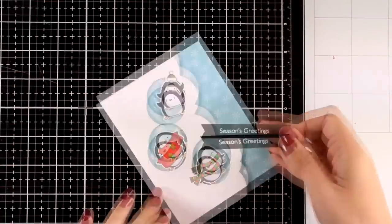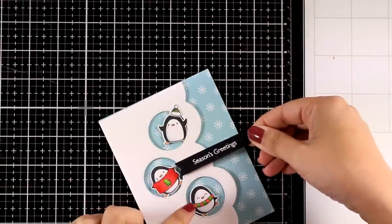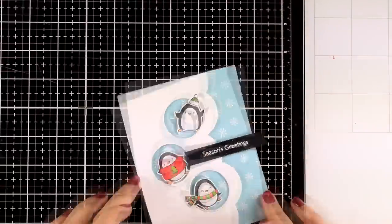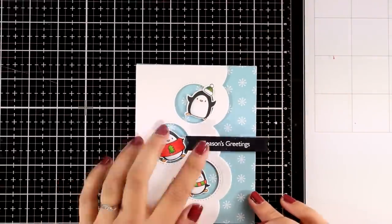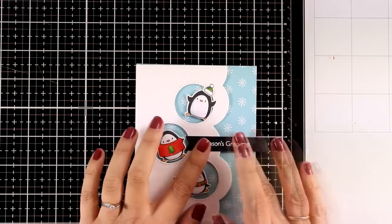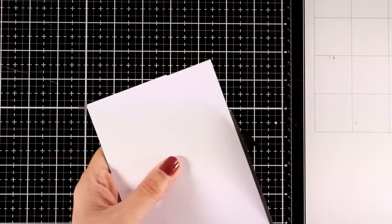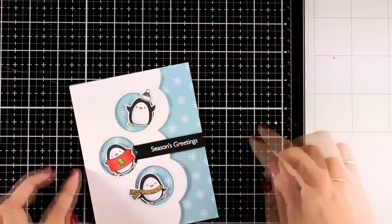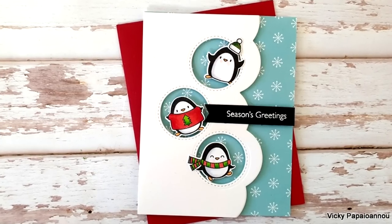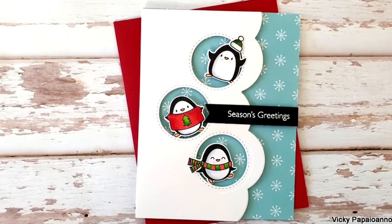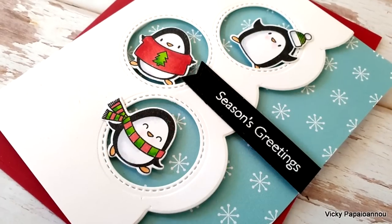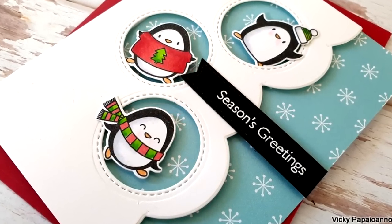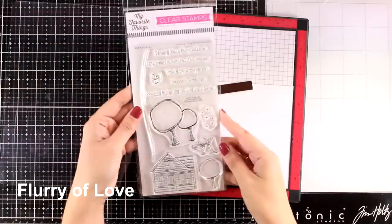For my sentiment I went with Season's Greetings. I white embossed that on black cardstock and this sentiment actually comes from another stamp set from this latest release that I will be working with in the next card. If you want you can embellish this design even more by adding little gems or nouveau drops at the center of the snowflakes.